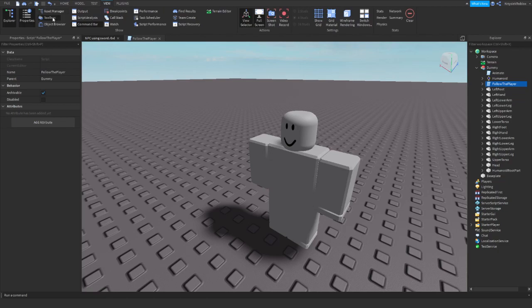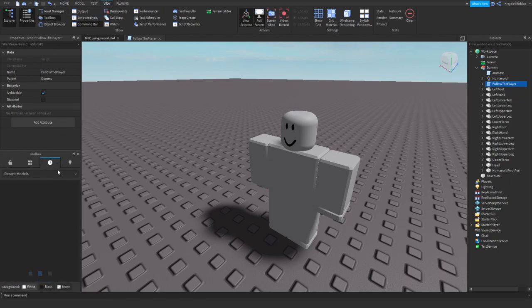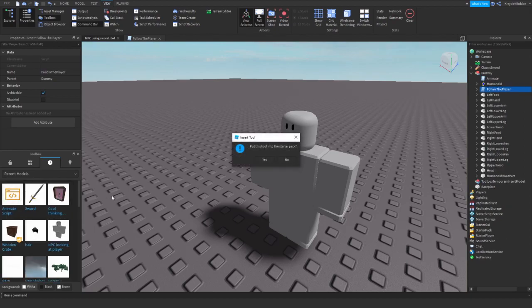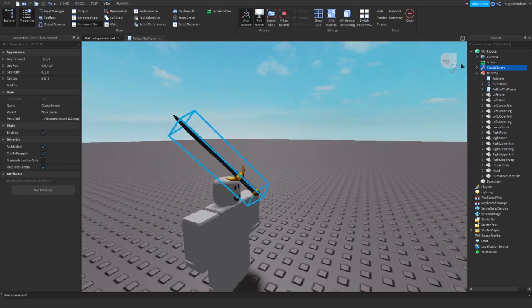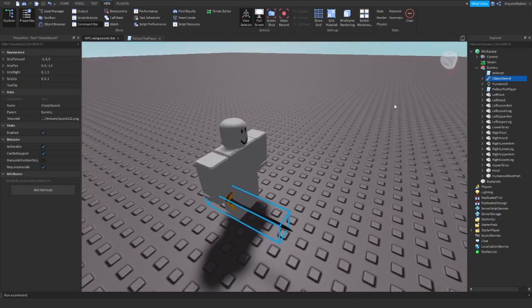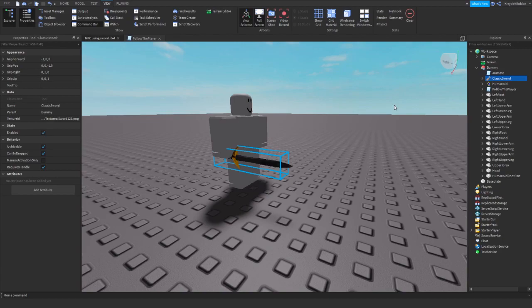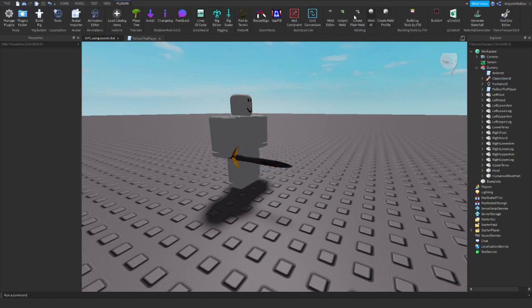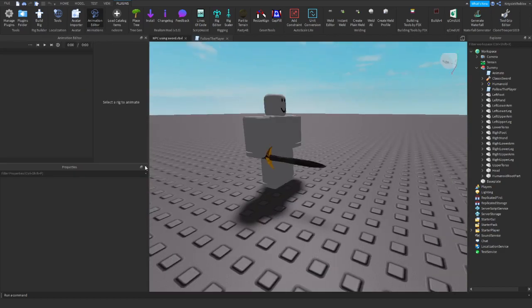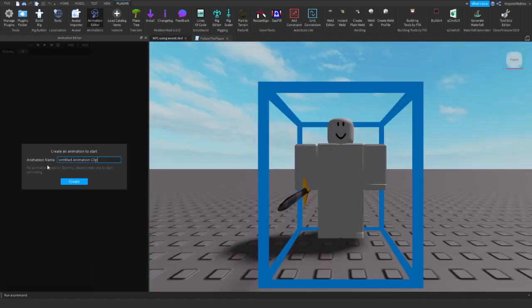So I will go in the toolbox and grab a simple sword just like that, and I will put the sword into the dummy. So now that we have the sword, we need to make an animation of swinging, and you can do it by using animation editor. That's the plugin I use. You should have it built in. So let me make a quick animation here.